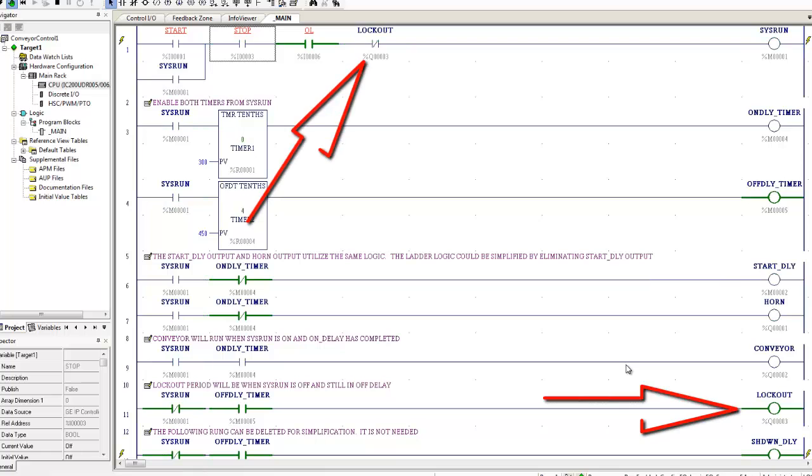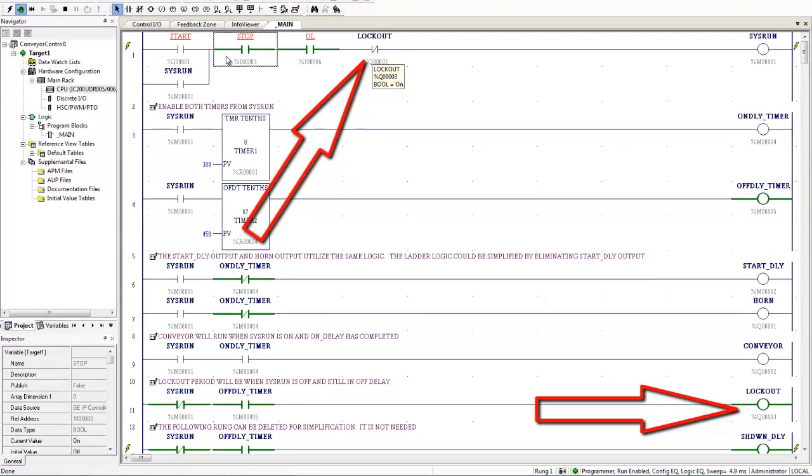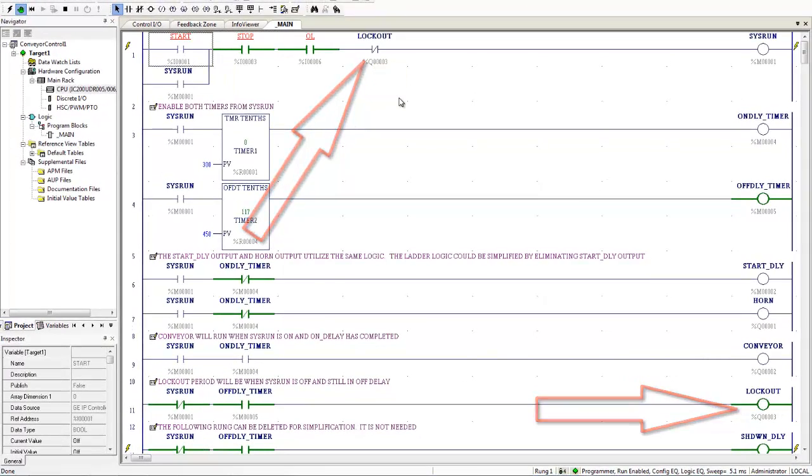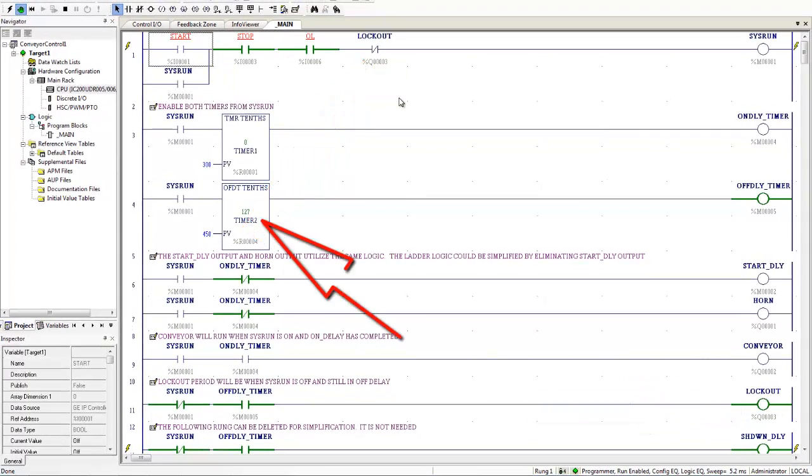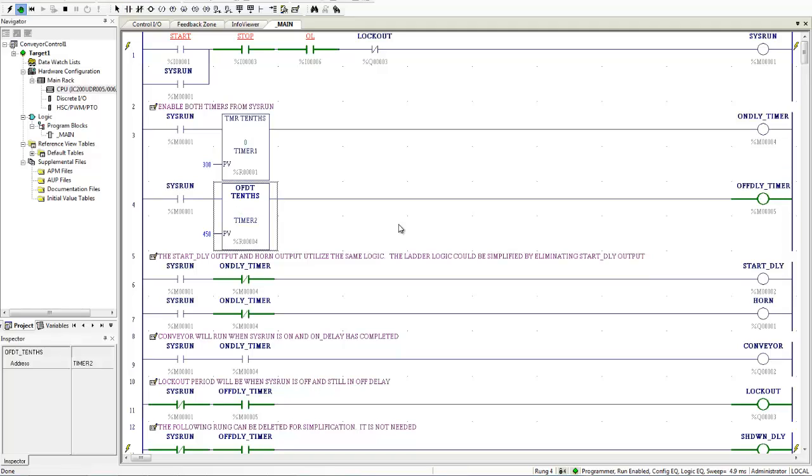Now I'm going to stop it. And you can see immediately the lockout is engaged there. And I'm not going to be able to start it until that 45 seconds expires. And you can see the off delay timer counting here. I'm going to speed that up.